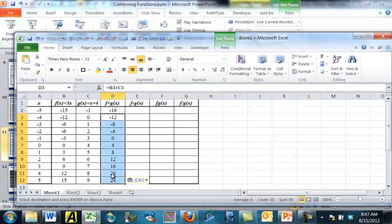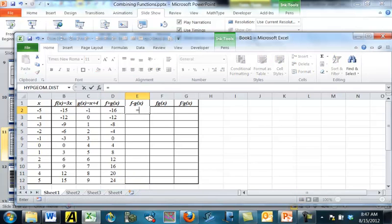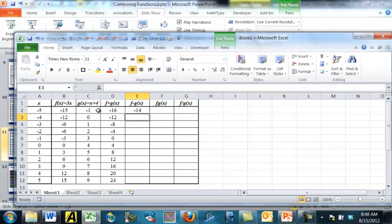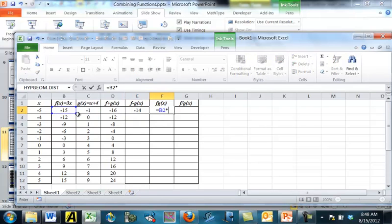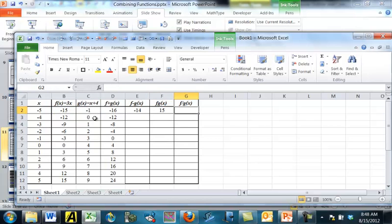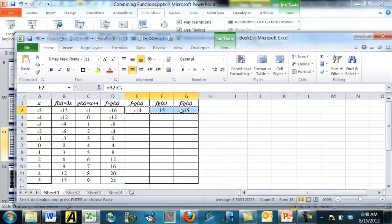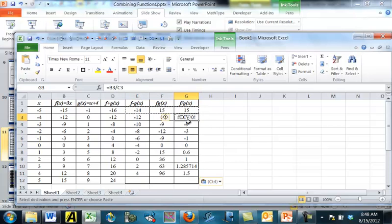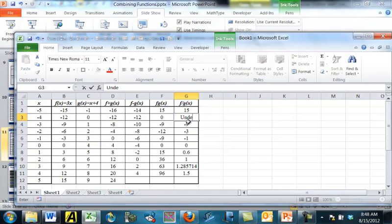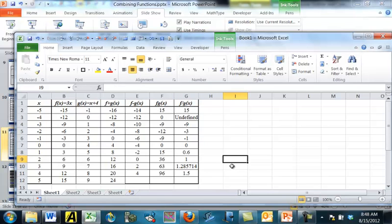To find f plus g of x, I enter a formula that equals f of x plus g of x, then copy and paste down. Similarly, f minus g uses subtraction, f times g uses the asterisk for multiplication, and f divided by g uses division. We do have one problem though — where we get division by zero. At that point the result is undefined, so I write in 'undefined' instead.